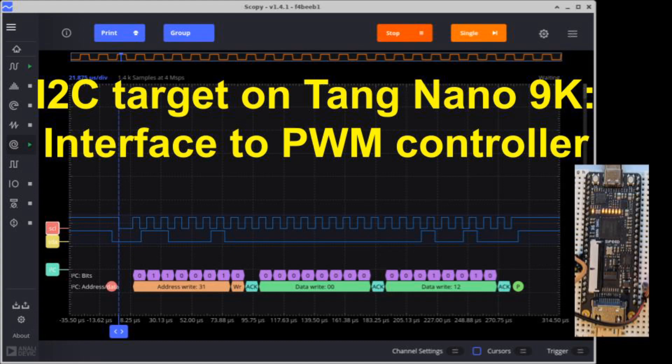I2C is a reasonably simple two-wire serial protocol commonly used to connect sensors and other accessories to microcontrollers. It's handy to have an I2C target on the Tang Nano 9K or other FPGA board to allow a microcontroller to initiate commands to it and exchange data with it. This video is about finding a suitable open-source Verilog I2C target soft IP core and using it on the Tang Nano 9K with a Raspberry Pi acting as the I2C initiator.